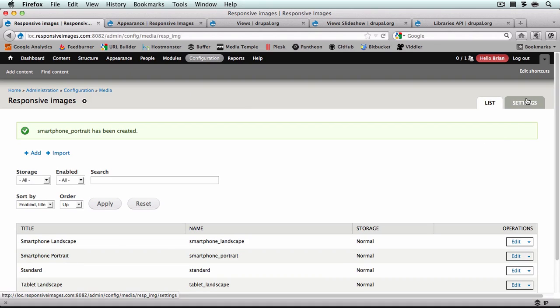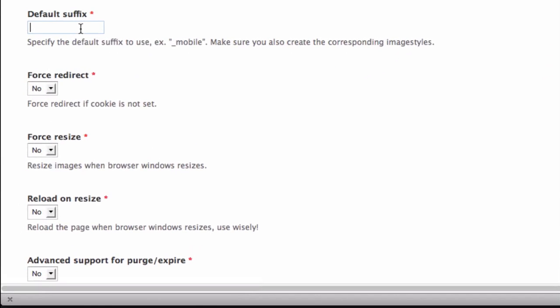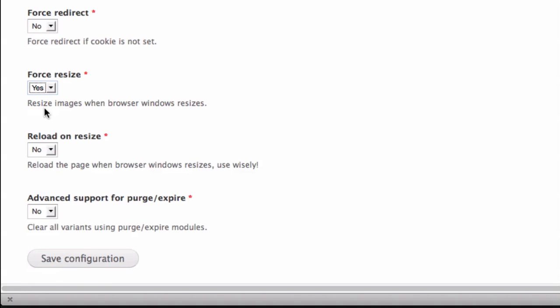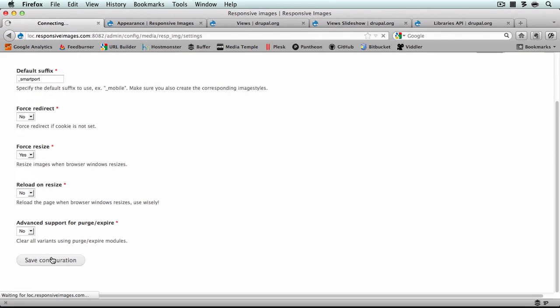I'll click Settings in the top right corner. Our default suffix is going to be underscore_smart_port — you'll want this to be your smallest style. If you're setting this up to work with another theme or using different naming conventions, just make sure you set this to your smallest responsive image style. The other thing I'm going to change here is Force Resize — I'm going to change that to Yes. This will help prevent horizontal scrolling on a desktop browser or anywhere a user is able to resize their browser window. If this is set to No, whatever image style is rendered when the page loads will stay there even when the window is resized, which might cause horizontal scrolling or overlapping of images. So I recommend setting it to Yes. That's all I'm going to change, so I'll just save configuration.